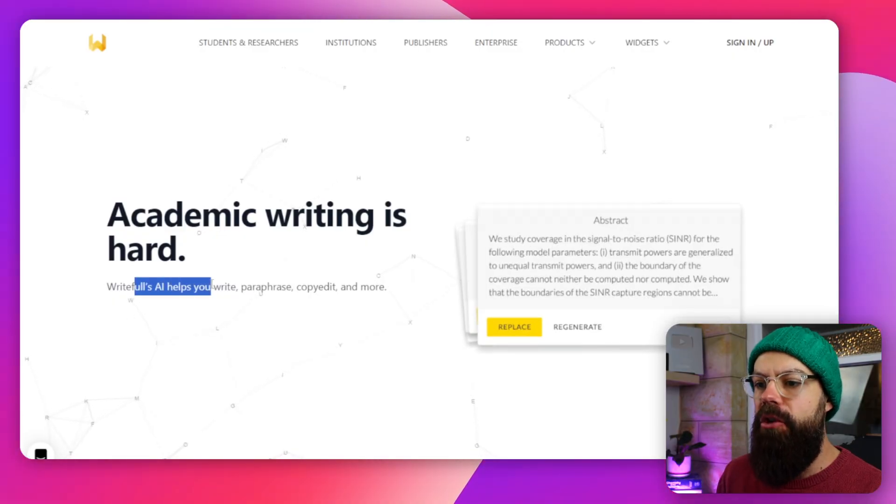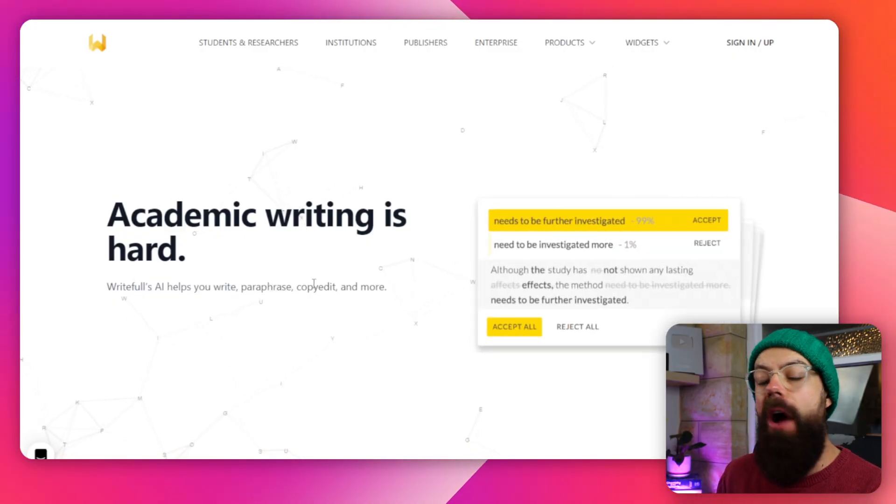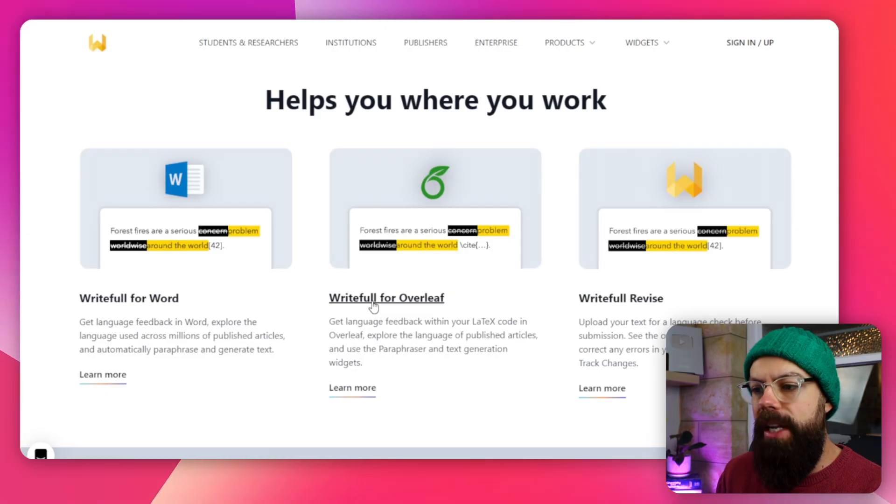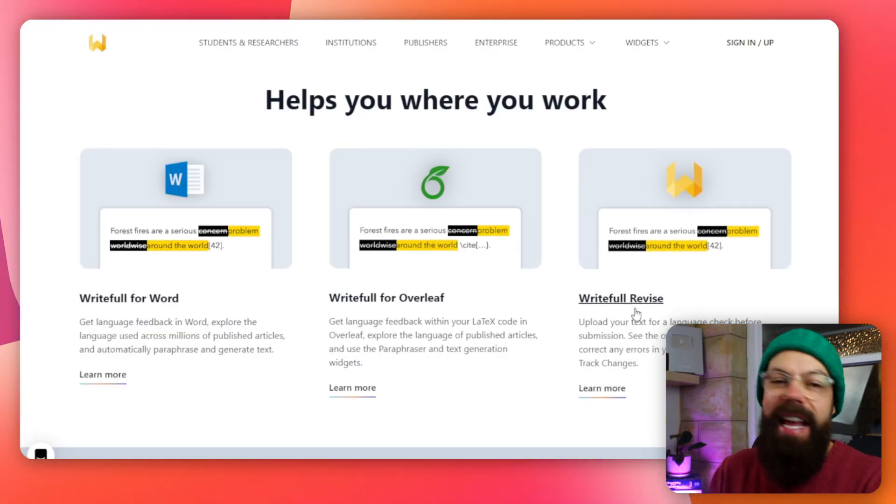Writeful's AI helps you write, paraphrase, copy, edit, and more. This is a very, very powerful app. These are the ways that you can use it. You can put it in Word, which is what we'll be doing in a moment. You can use it in Overleaf if you're working with LaTeX — I wrote my thesis in LaTeX and you can actually use it in that. And then you've got Writeful Revised, but that's for institutional subscriptions. So if your institution has a subscription to Writeful Revised, you can use that.